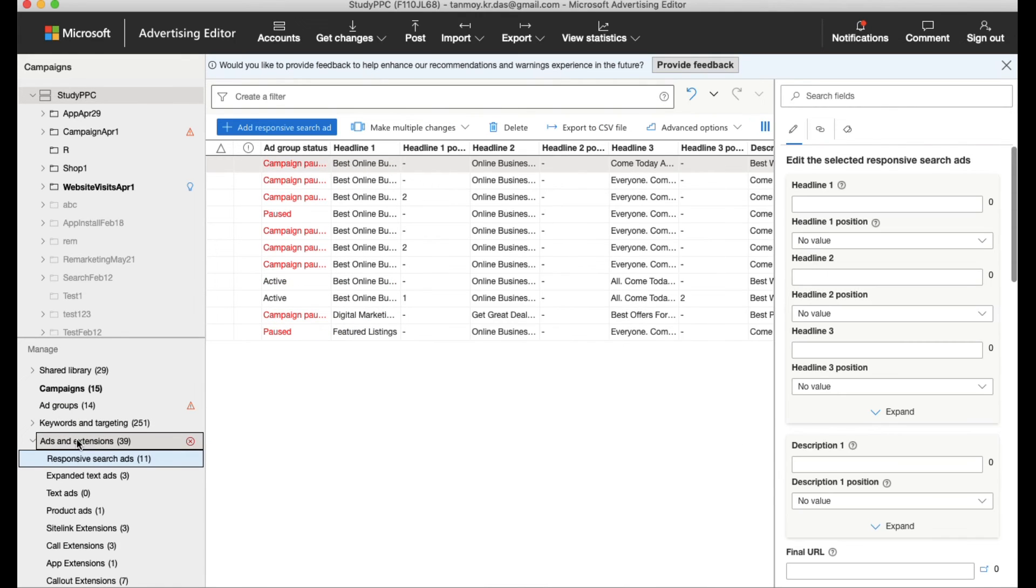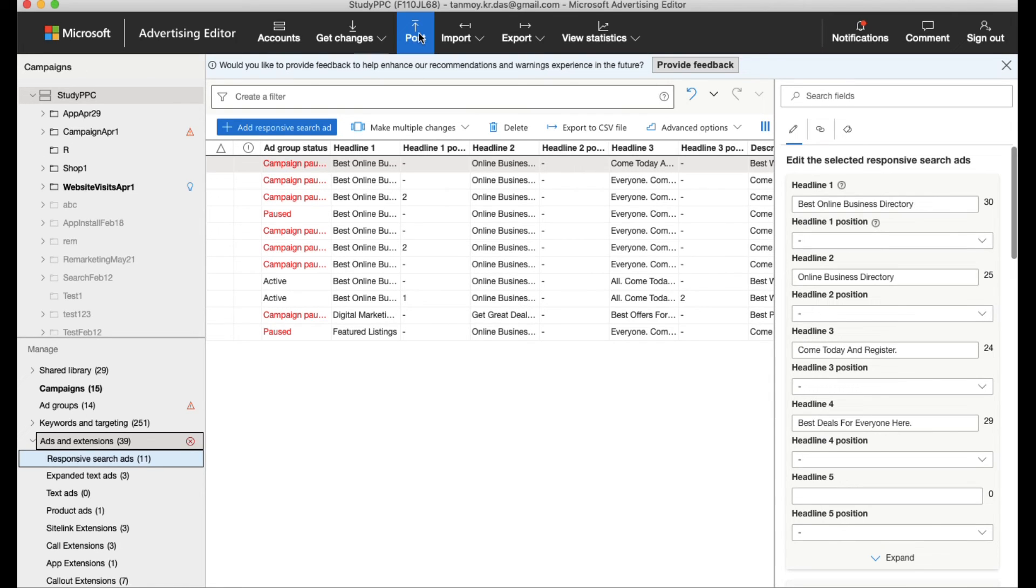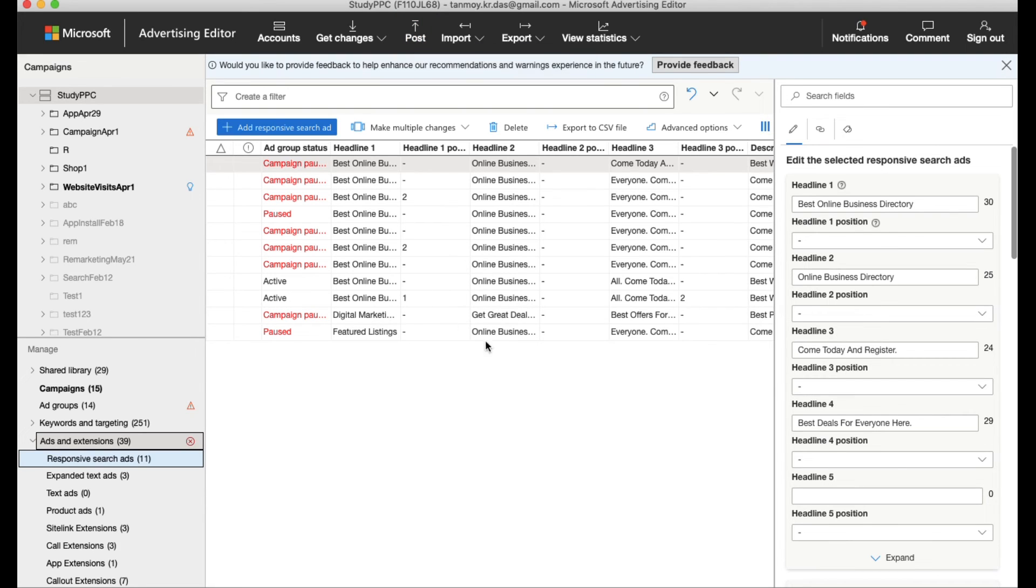In this manner we can make multiple changes into the account, and then once it has been approved by the client we can go ahead and post these changes from the option given on the top. In this manner all the changes which we do out here will get implemented into the live account in the paused state.